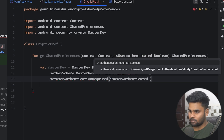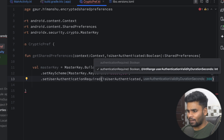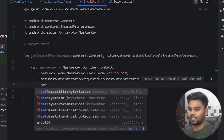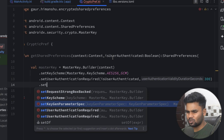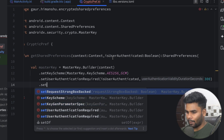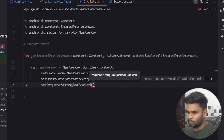Next you can pass the duration — how long you want to give the authentication to the user. I'm not using this but I'll pass 300 seconds (five minutes). Next we have setKeyGeneratorParameterSpec, where you can mention the specification for key generation — I'm not using this either. Next we have setRequestStrongBoxBacked, which provides backup from the StrongBox to your SharedPreferences.